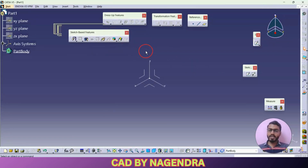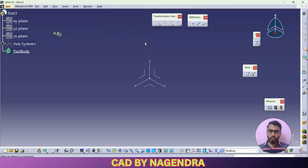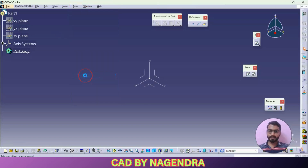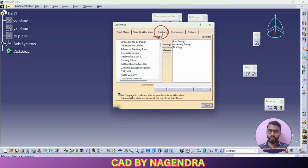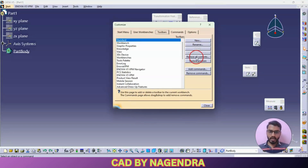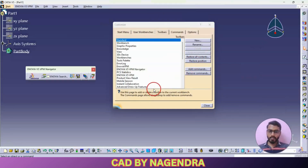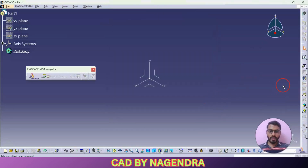For different workbenches we use different toolbars. If by mistake you have closed the toolbars, to restore all toolbars at once go to Tools, then Customize — it will take time to load. Then go to Toolbars, click Restore All Contents, say OK, then Restore Position, say OK, and close it. All toolbars will be restored in CATIA Part Design.